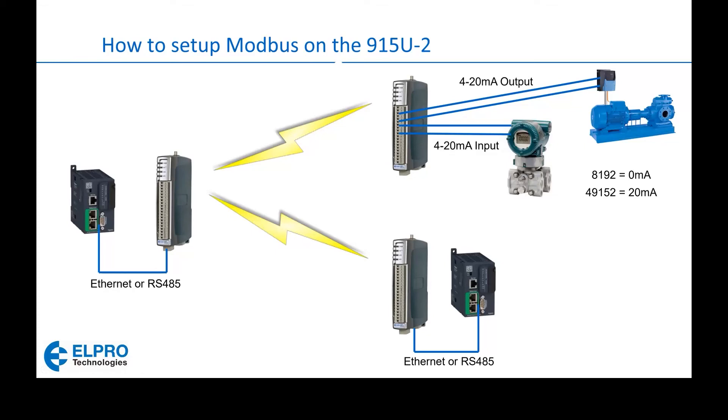This webinar will show how to set up the Modbus communications on the ELPRO 915U2 radio system. This diagram shows a typical layout.